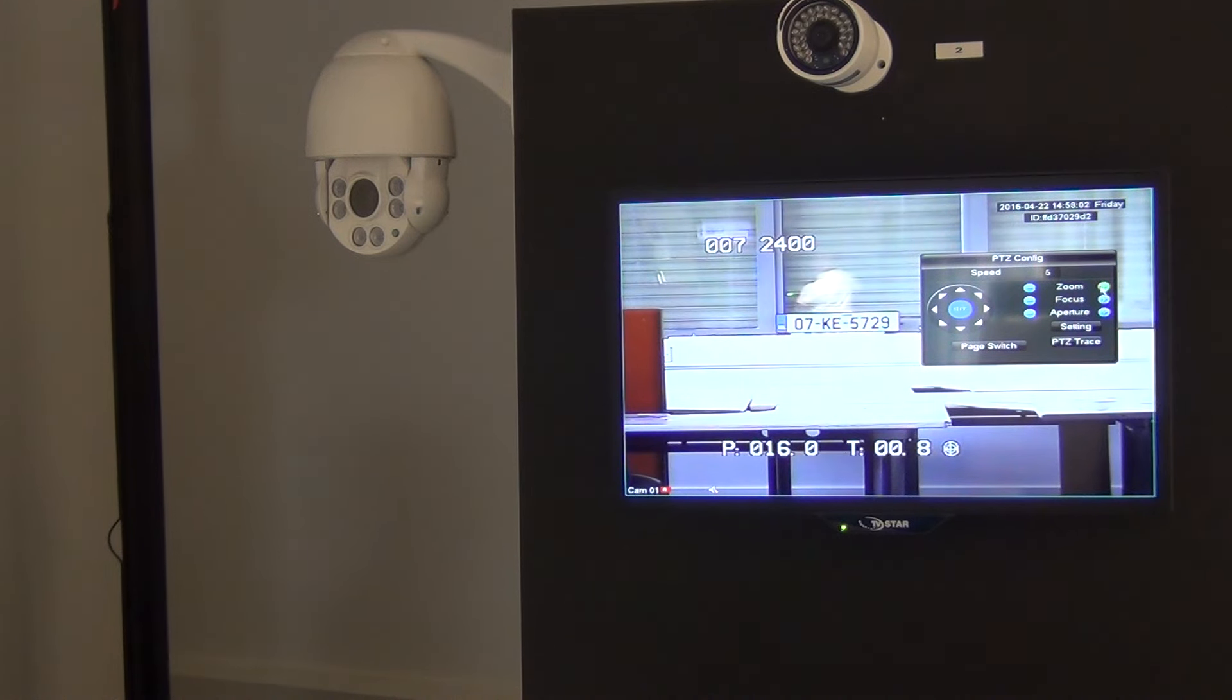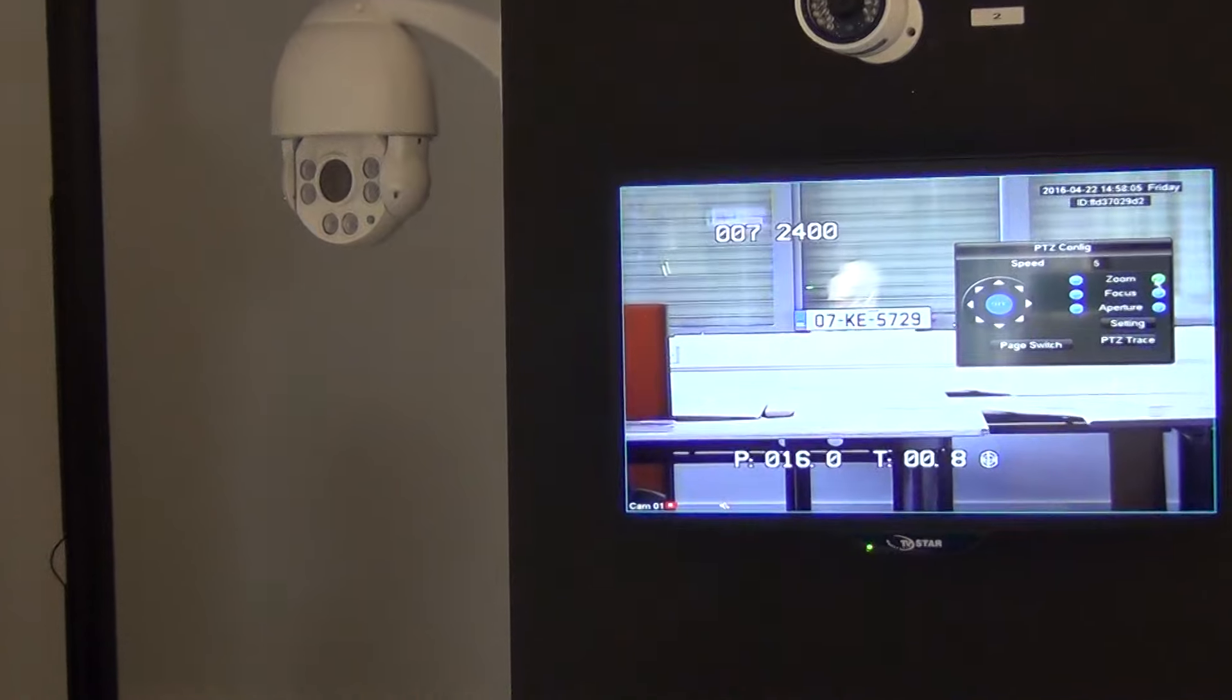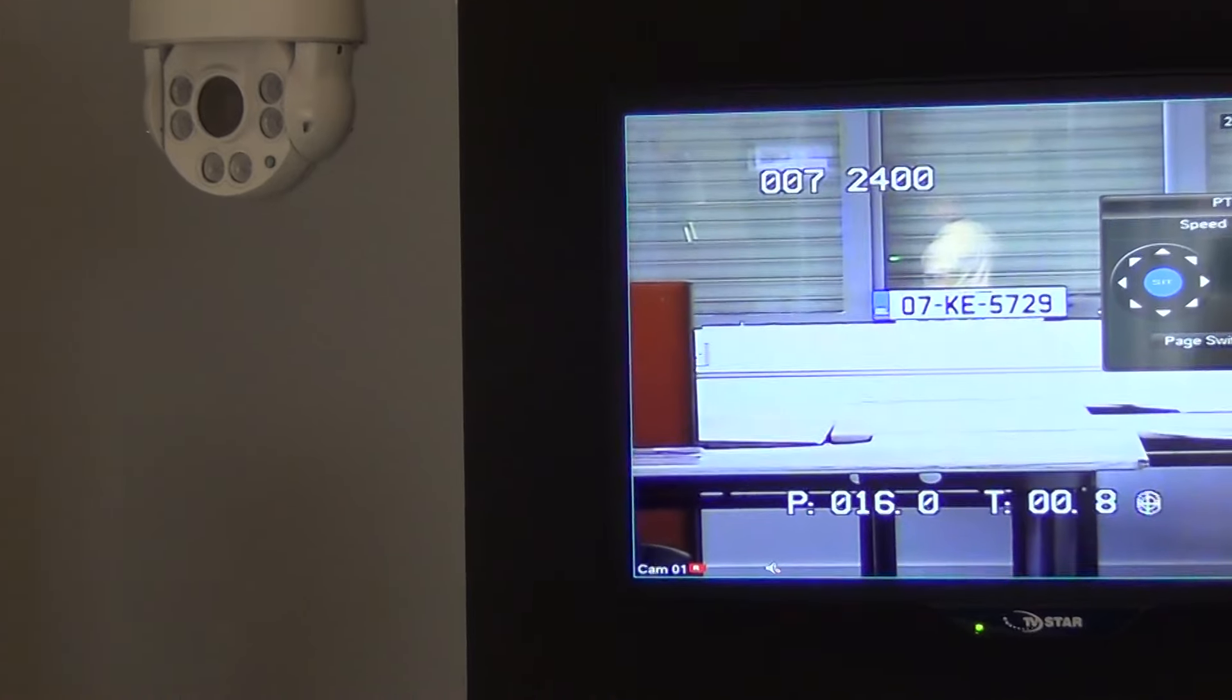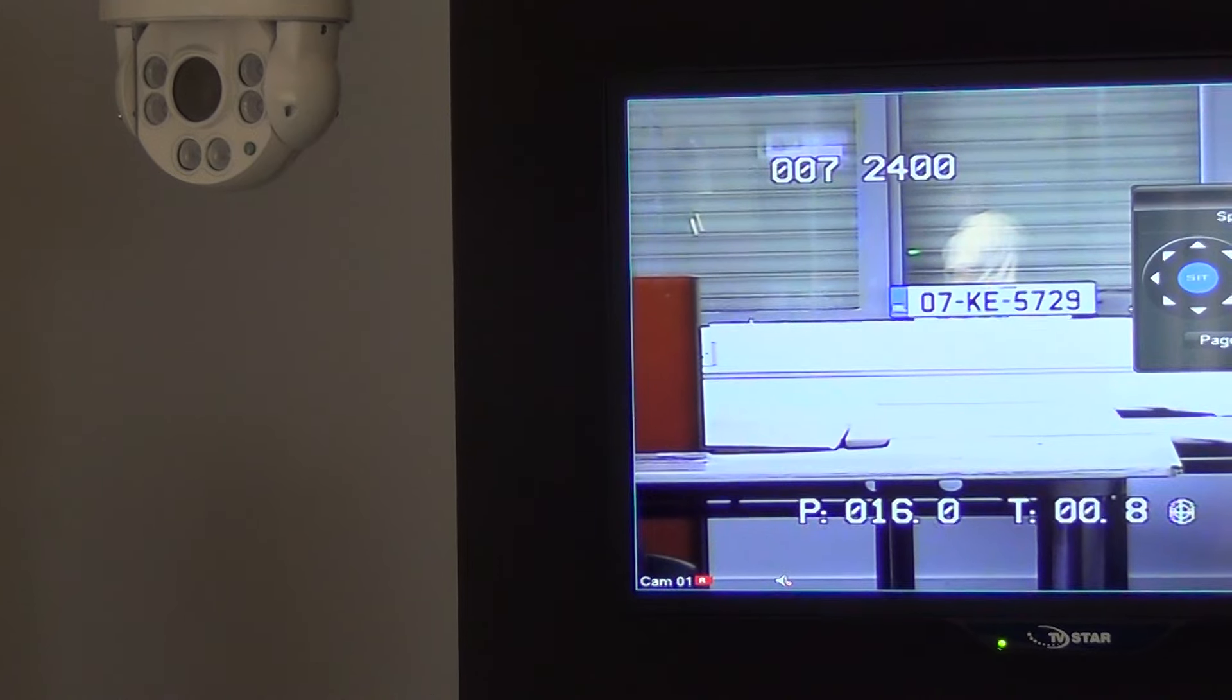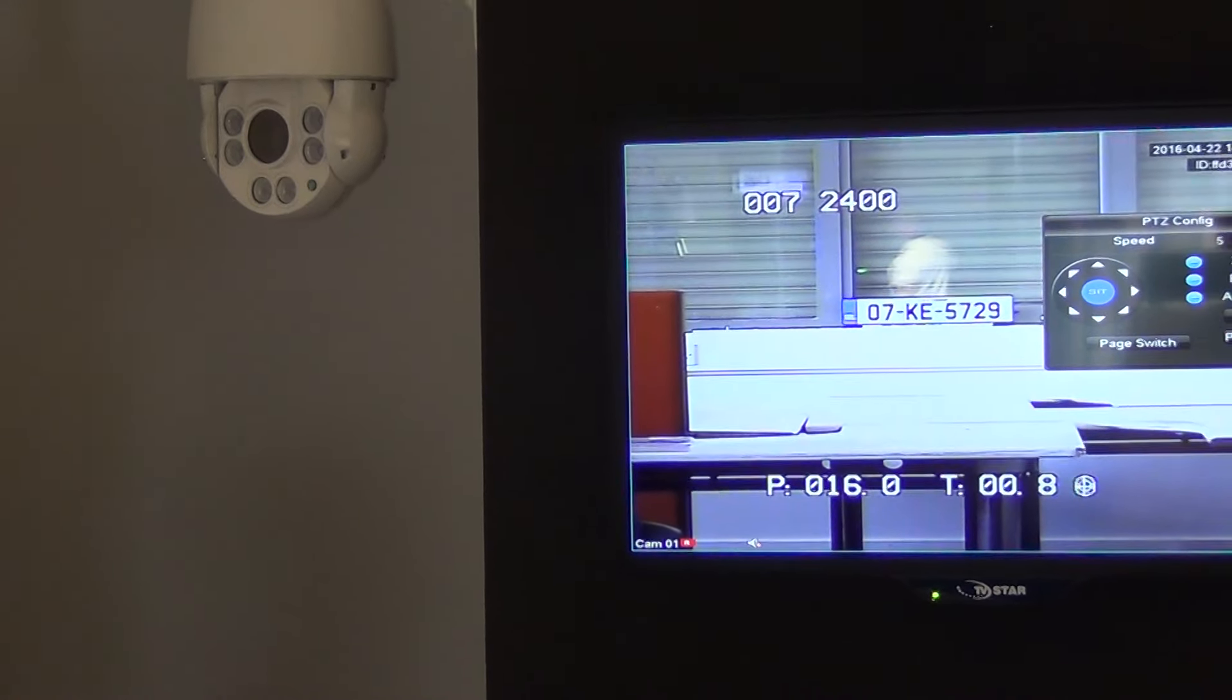And there we are. We're doing this as a quick demonstration. It picks up number plates, no problem at great distances. If I had a considerably longer room than this, we'd still be able to do it.